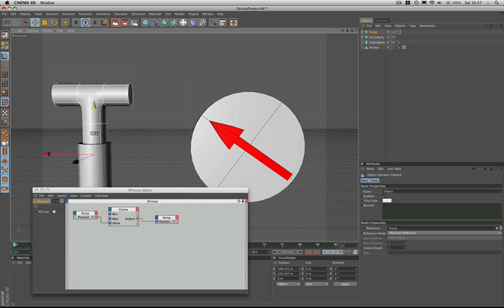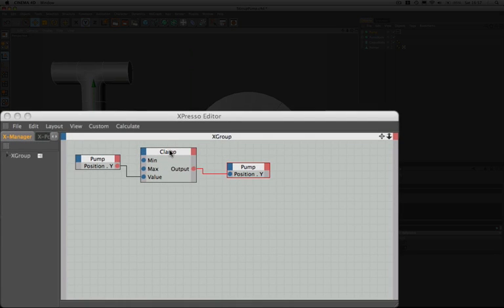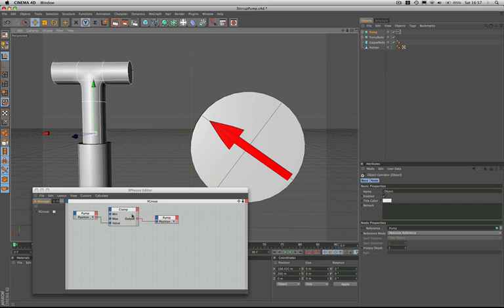So if you ever have to restrict the movement of anything, the clamp node is the one to use. It's a very useful node for doing this particular job. Well, that just about completes part 1 of this series of 3 tutorials. I hope you've learnt a little bit more and I'll see you soon in part 2.